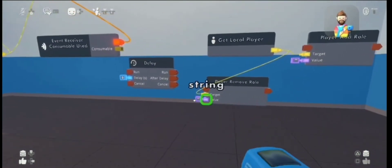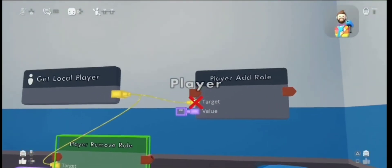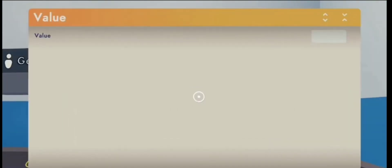You're going to wire get local player to the target of the player add role and the player remove role — just like that. Then you're going to customize the player add role to say your role name, which mine was 'speedy.' You have to type it in right otherwise this will not work. Do the same thing on the player remove role.